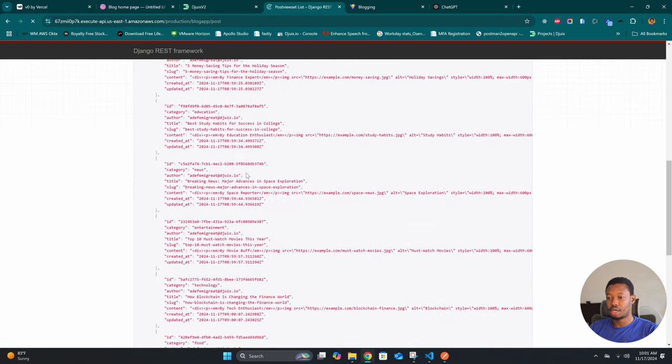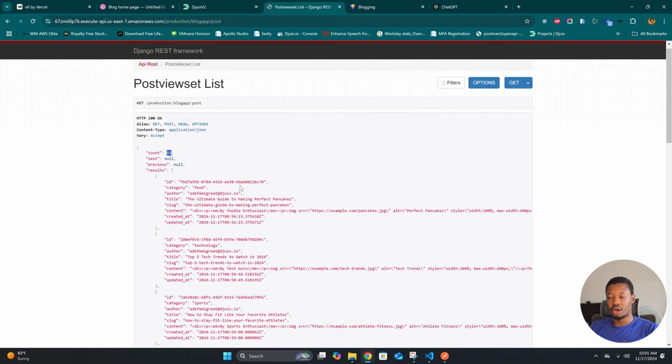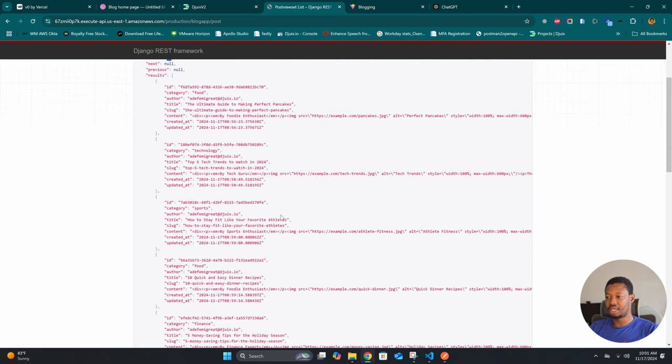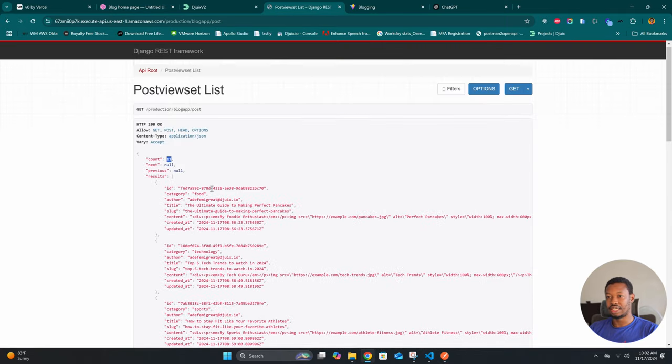Coming to posts, we have 11 in total as you can see from the count. According to the pagination instruction we can show 20 items at a time, which is why we don't have a next or previous value. The intention here is to give v0 adequate context of what we want to create. We have the UI context, we have the API context itself, and with that we're ready to prepare the prompts to generate the frontend.